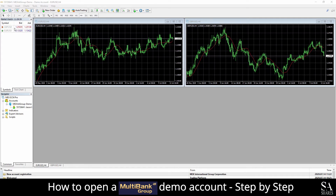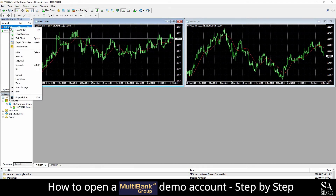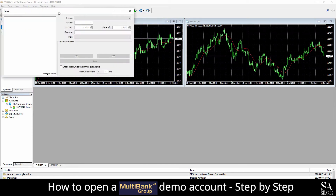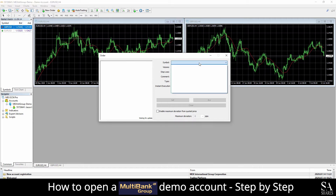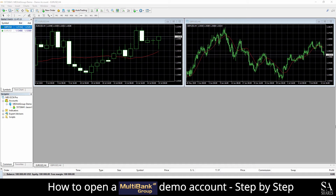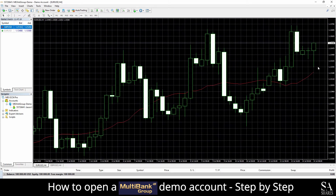To place a buy and sell order, all you will need to do is right click on the selected trading instrument or currency pair and select New Order, or simply press F9. This will then open up an individual buy and sell order execution window for the selected trading instrument. To open any of the main chart windows into a full screen window, simply click on the full screen button at the top right of the selected chart window.